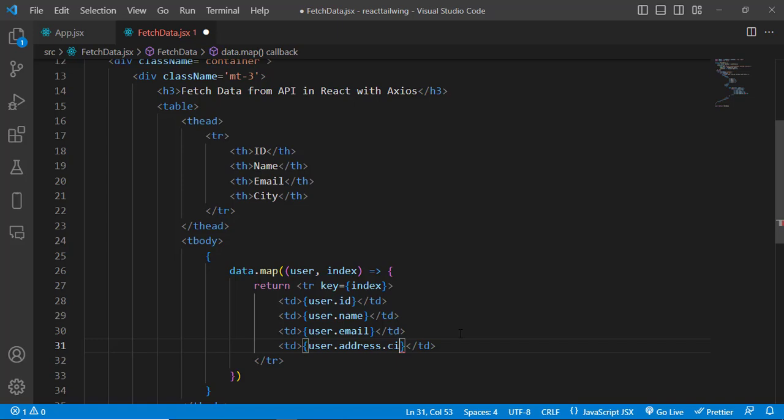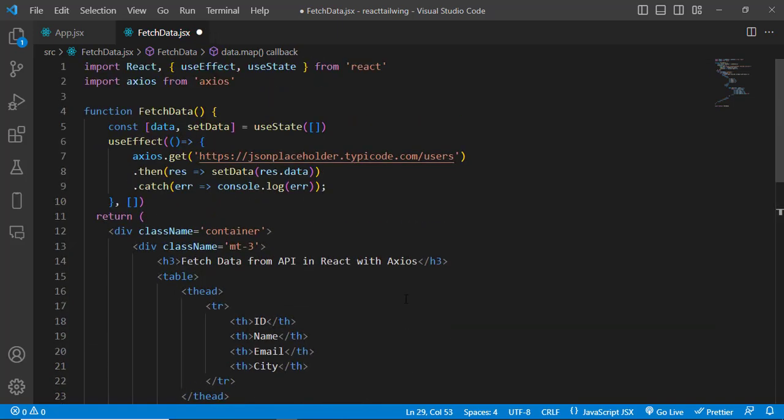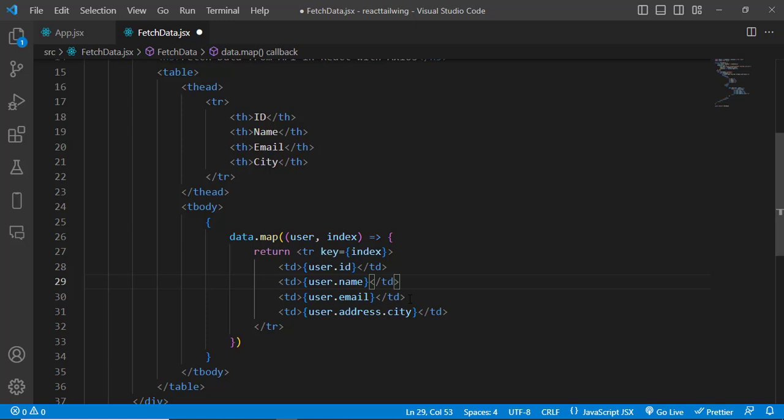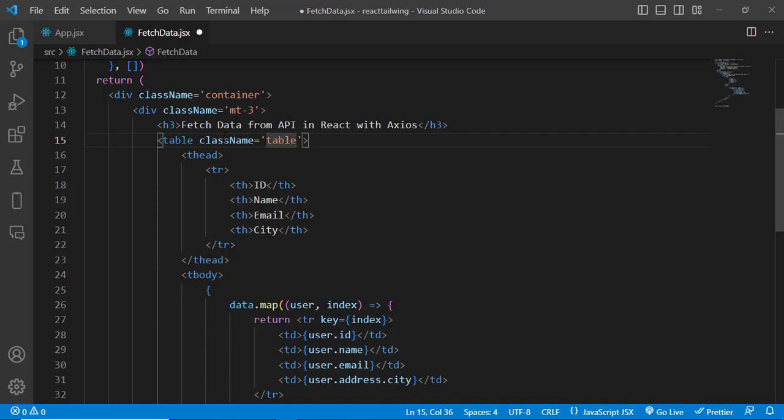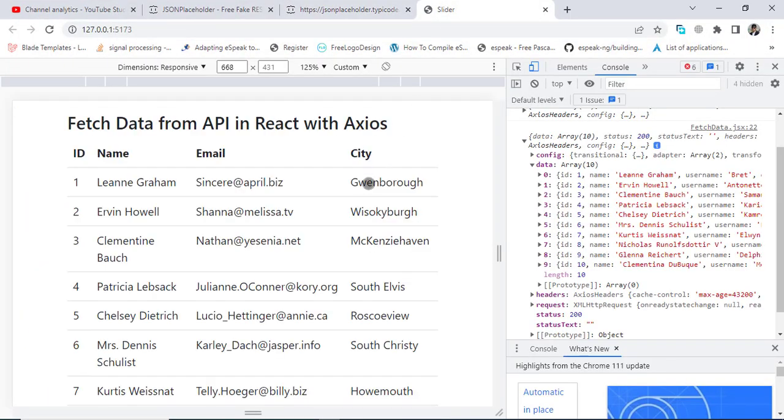Yeah, I hope it will work. So let's assign a className to this table. And let's check it now. Let's come here. See, we got our data. These are the city names.